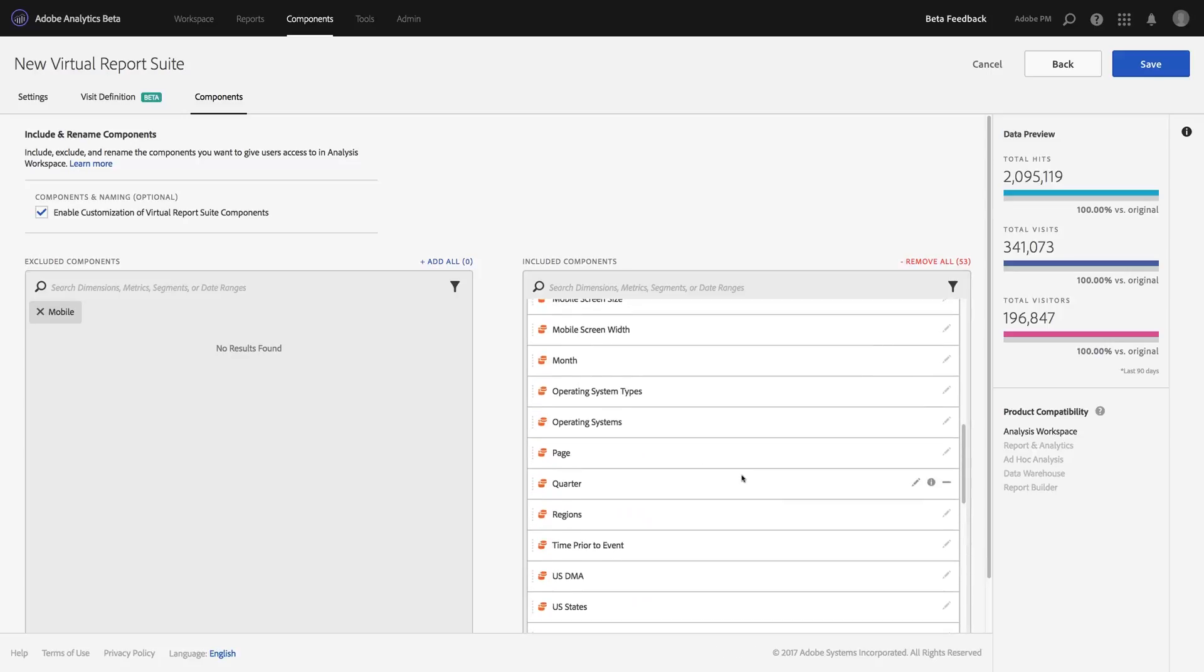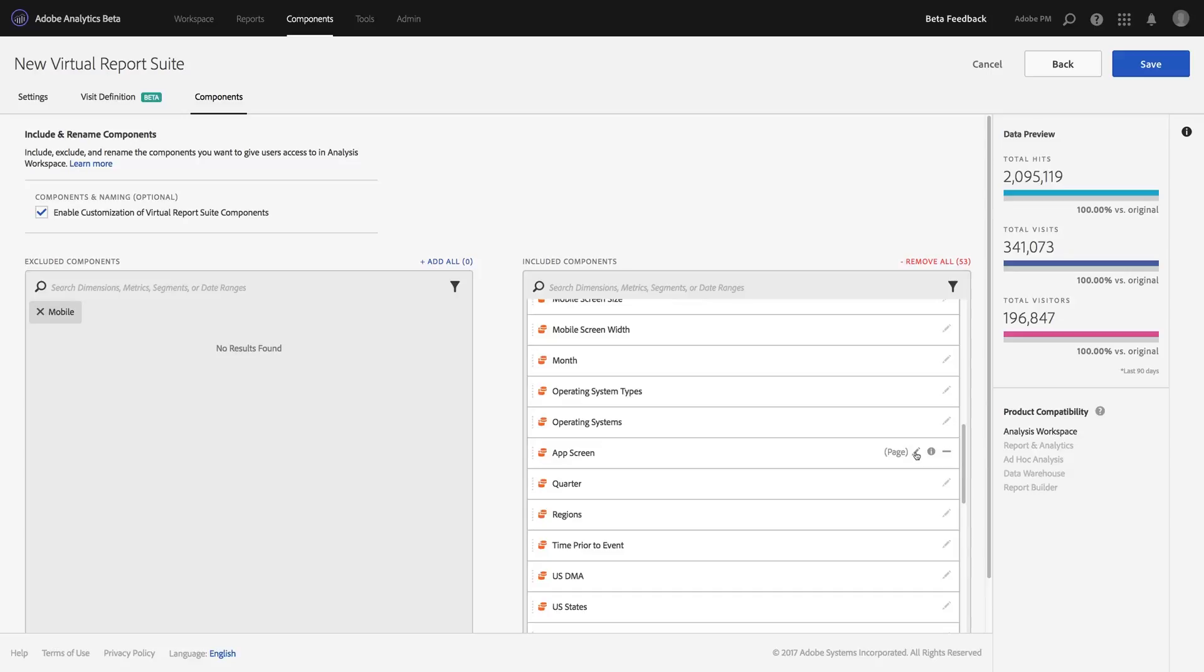And quickly scanning through, you'll notice that there's another one that's very web-centric: page. I'm going to change that to app screen. And by doing that, it makes it a lot easier for my mobile app analytics team to use this data without getting confused.